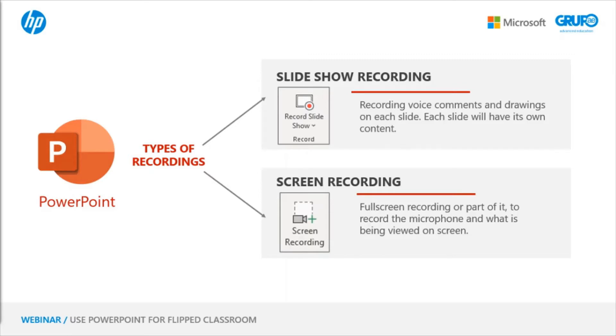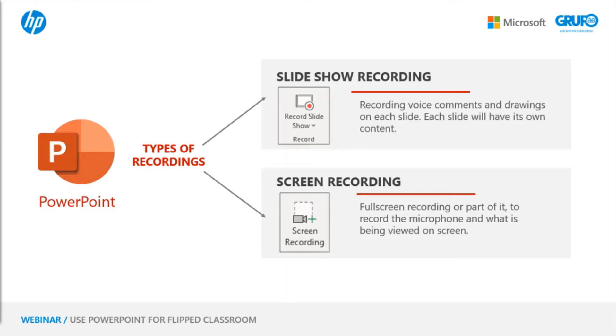And the screen recording allows me to record all the content I show from my screen, any browser I open or any program. That is to say, that anything we open, everything will be recorded through this application. In fact, it works quite well for making tutorials, so I'm going to do two practice activities in order to show you how both recordings can be integrated into this PowerPoint.